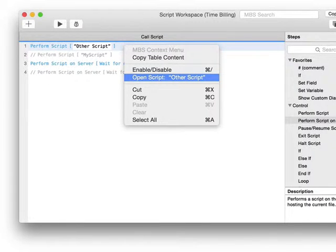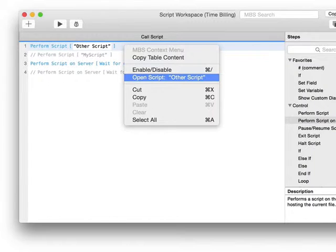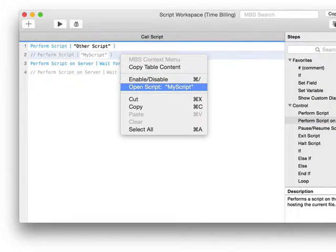If you select a line with perform script, we can find the script name in the line and offer you to jump to the script via the plugin context menu.